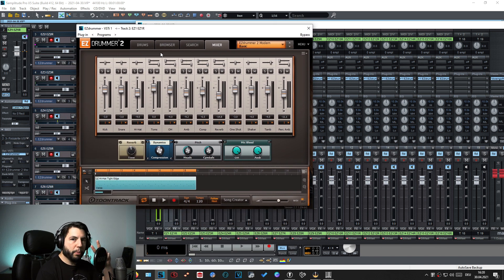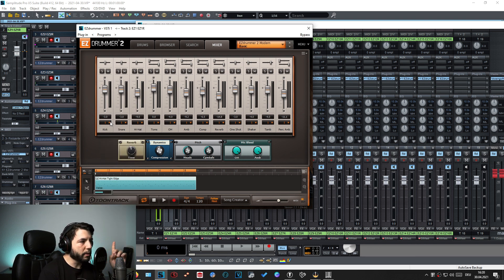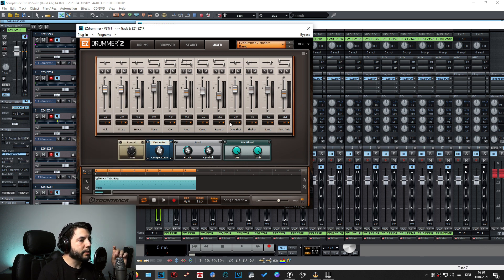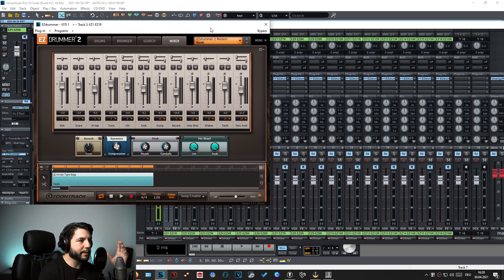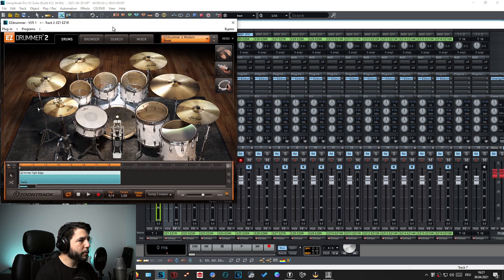From here you have two options: you can go to each channel and manually select a different output, or you can go to the first channel — the kick drum — and select 'Multi-channel,' which will automatically assign the different channels from EZDrummer to the respective tracks inside your DAW mixer.